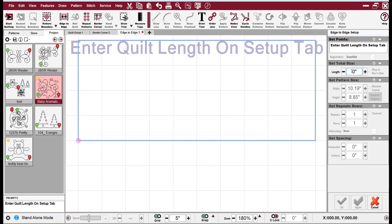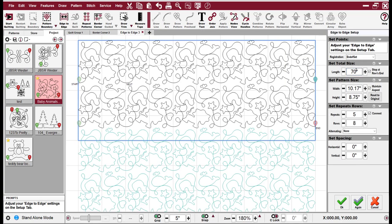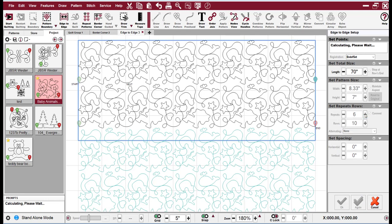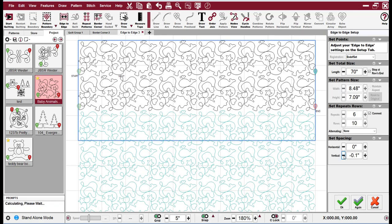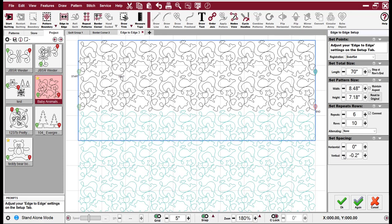And just like in border corner, you can't do anything until you enter the required information. It really wants to know the quilt length. And so then it fills in with your baby animals. You can change your repeats. You can change your spacing. Maybe I want them to be a little more nested like that.